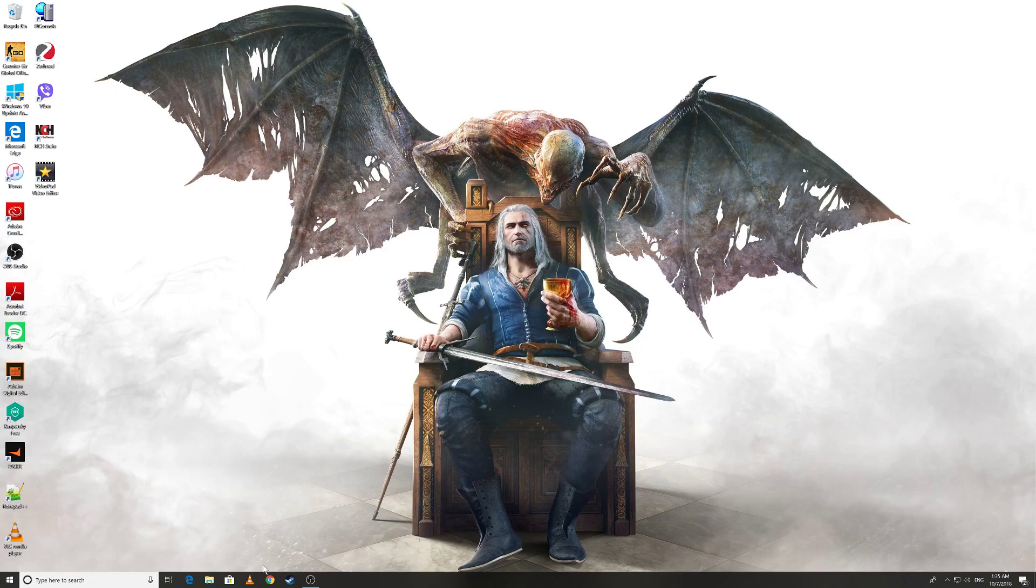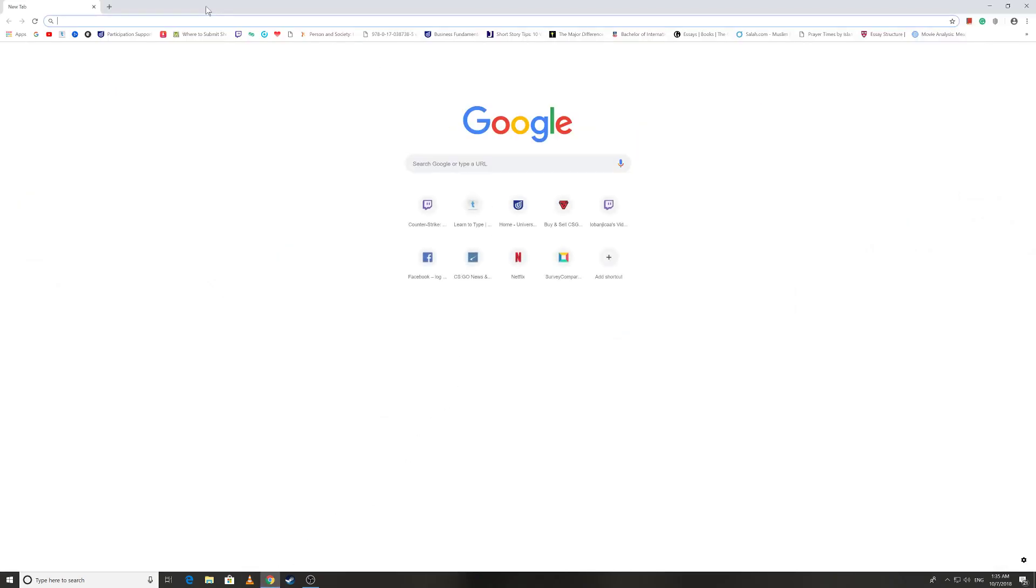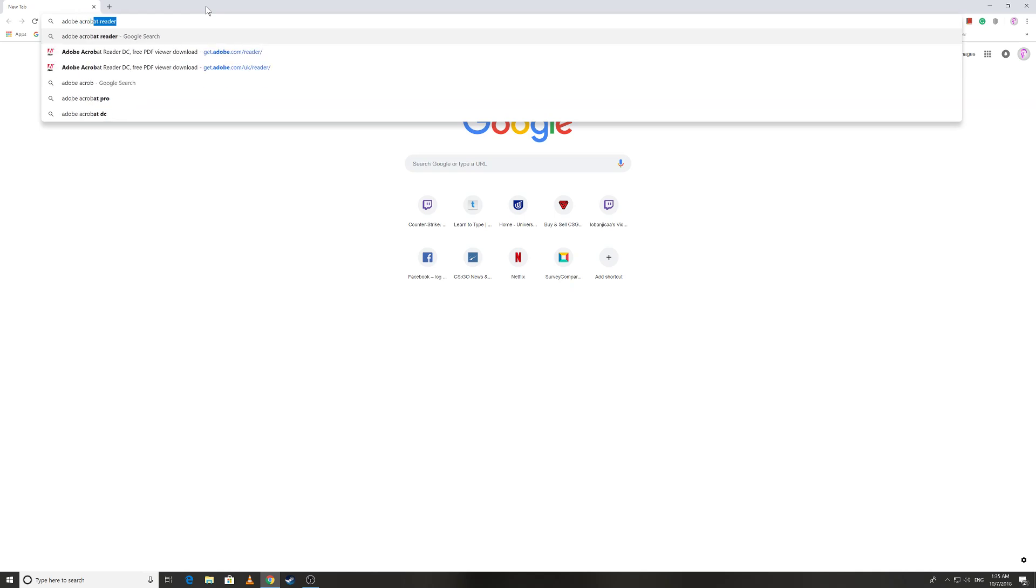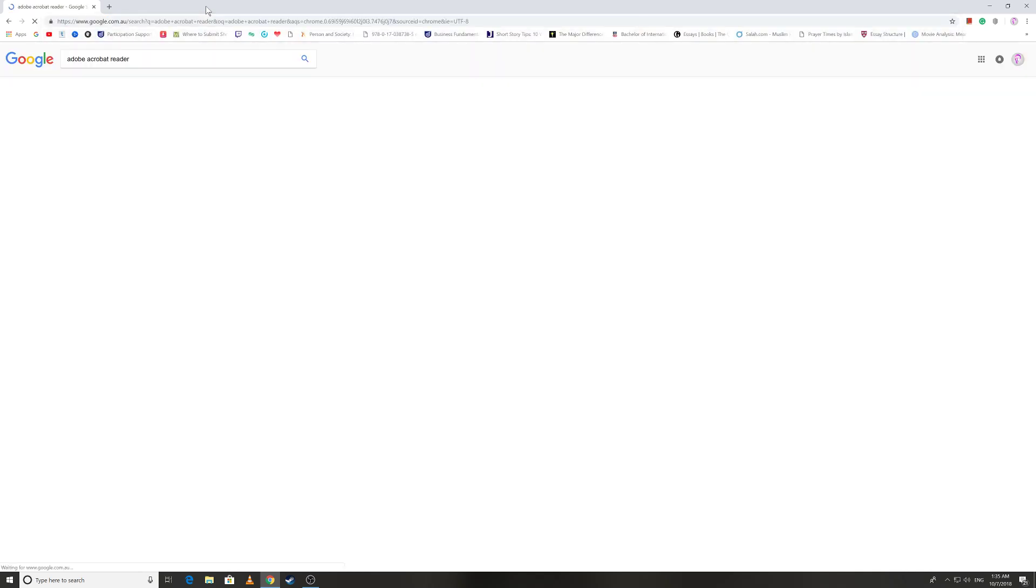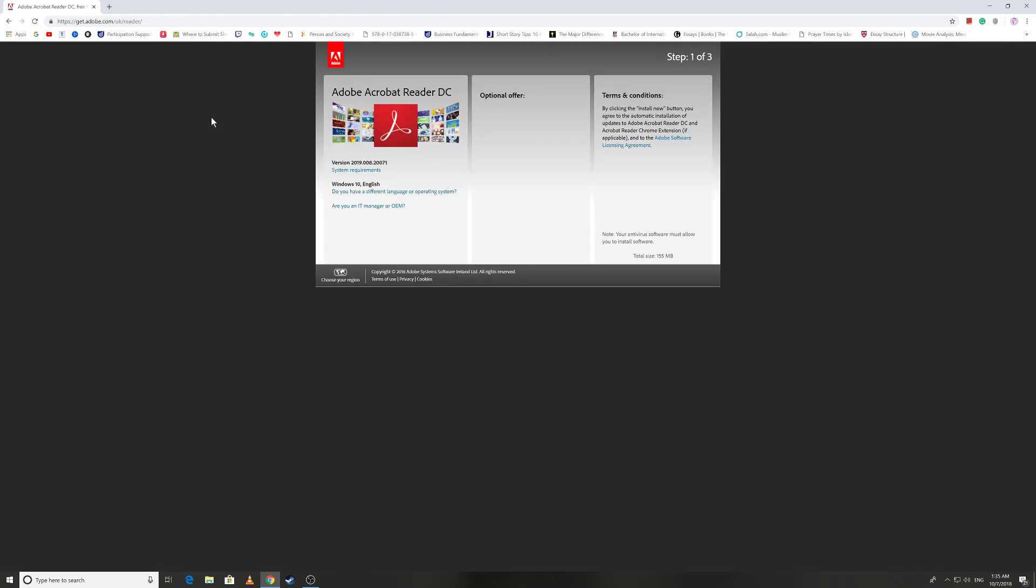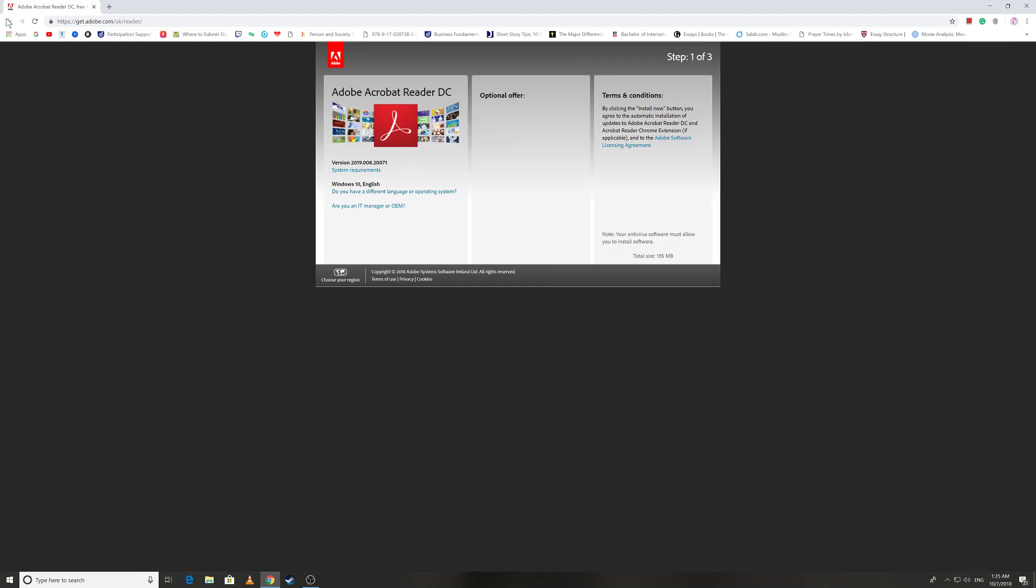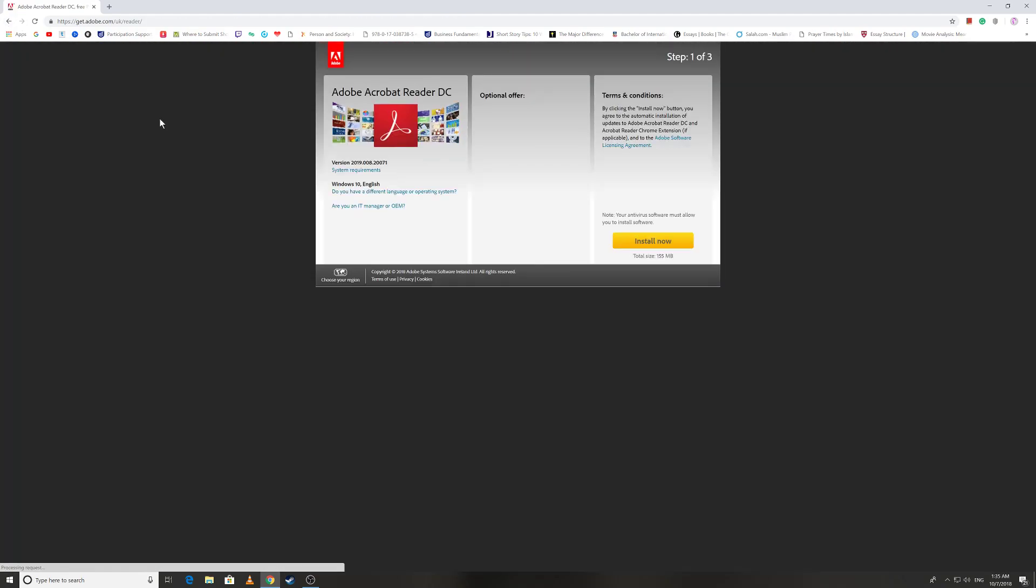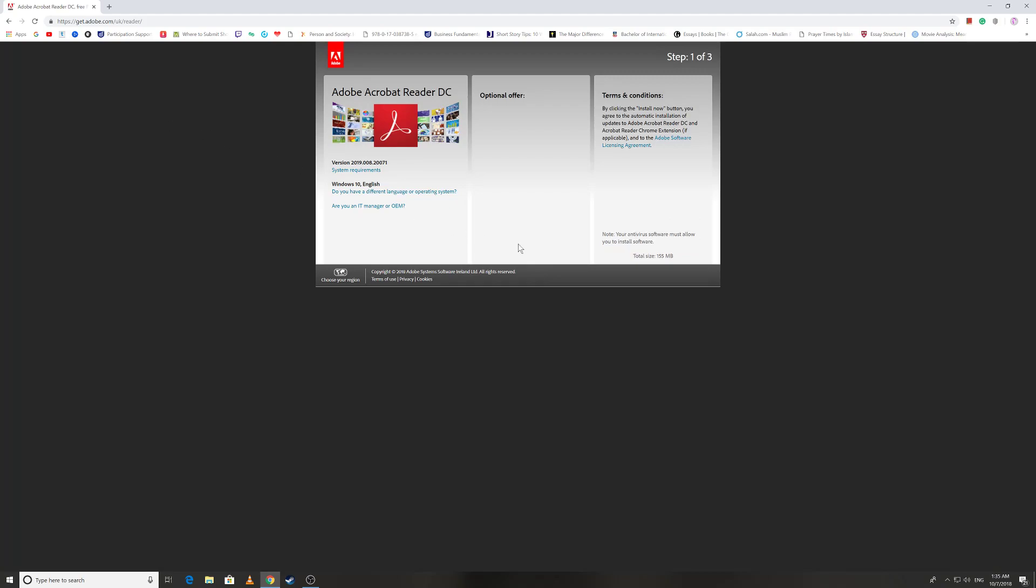First and foremost you need to download and install Adobe Acrobat Reader. Why Adobe Acrobat Reader? Why not any other software for PDF files? Because this is the best one and the legit one. Just type in Google Adobe Acrobat Reader, open the site, your official website.